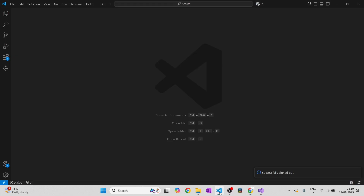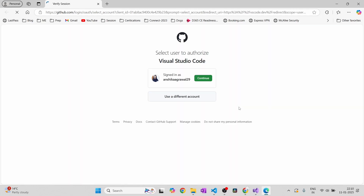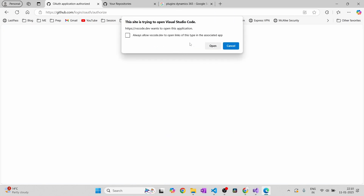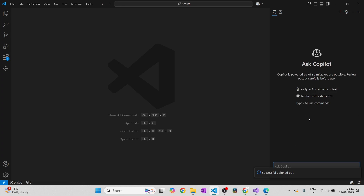So let me open up Visual Studio Code. What you have to do is click onto this sign and it will ask you to sign in to use Copilot. Click that button and it will ask you to provide your GitHub credentials. I have already done that, so it's asking me to continue — you just have to authorize Visual Studio Code. Click that button and it will ask you to open Visual Studio Code. You can see it is getting things ready, and after a few seconds, Copilot is ready to use in Visual Studio Code.